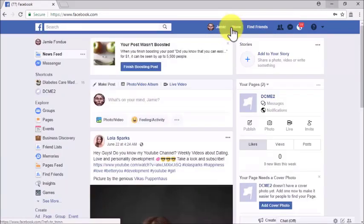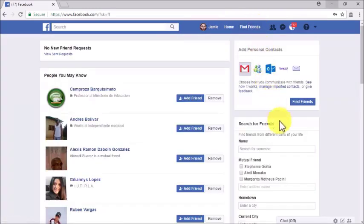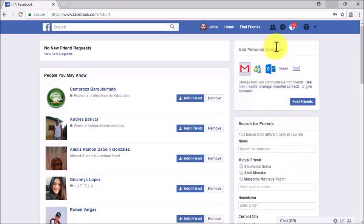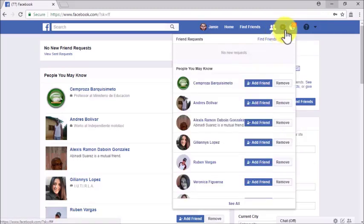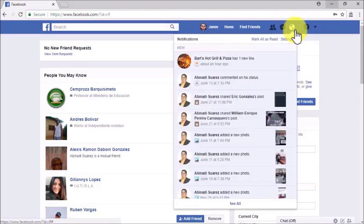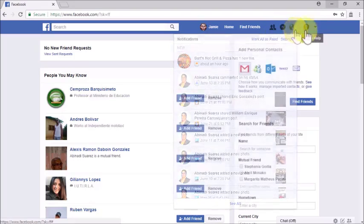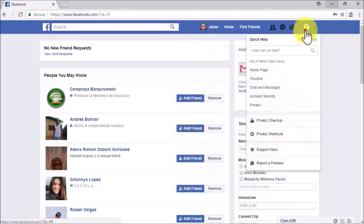By clicking on the Home tab, you can go back to Facebook's home page. By clicking on the Find Friends tab, you can see your friend requests, friend recommendations, and look for Facebook friends using the available filters. There are three icons on the panel — from left to right, they are Friend Requests, Messages, and Notifications.